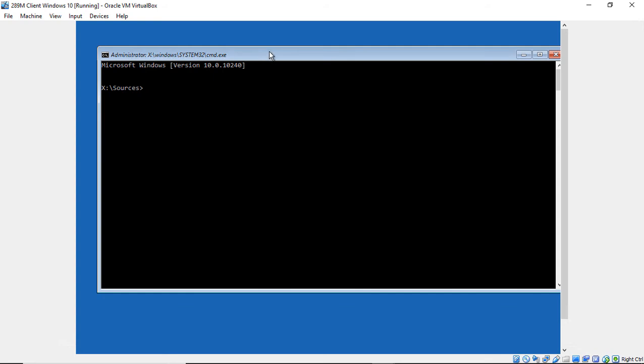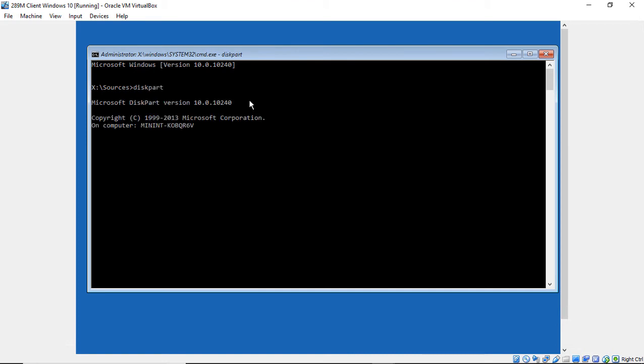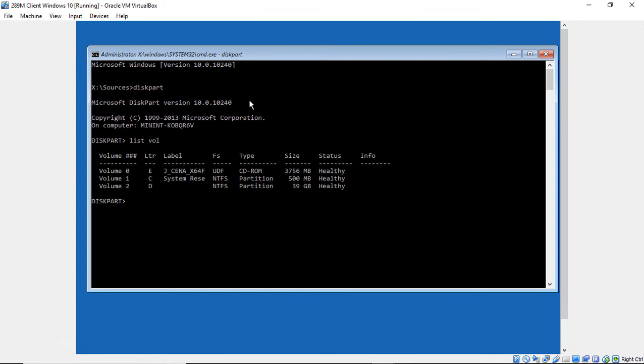So we've got this awesome Command Prompt. And now we're going to type in a command called diskpart. Hit Enter. And diskpart is going to tell us which volume our Windows installation is on. So we'll type list space V-O-L. Hit Enter. And we see three different volumes.